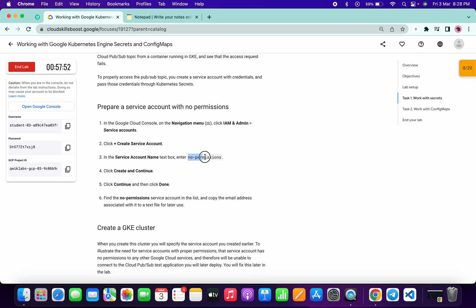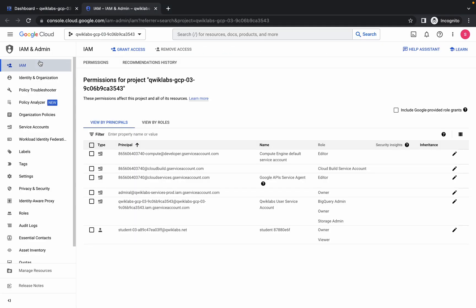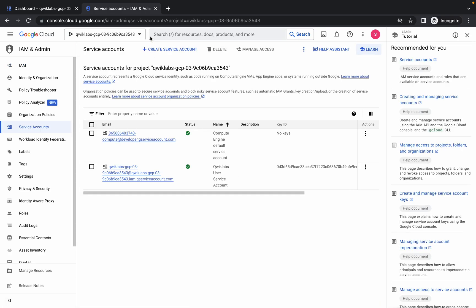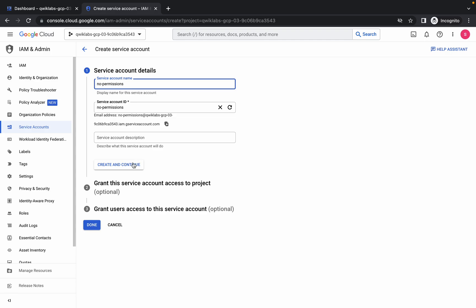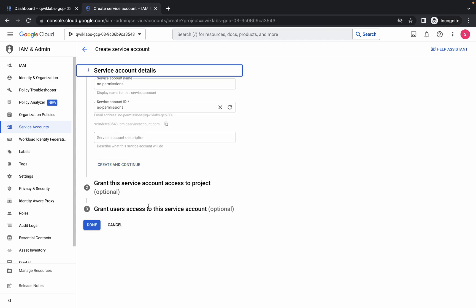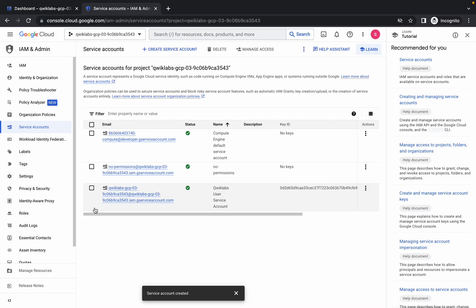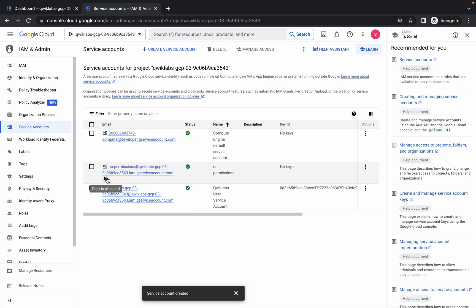Copy this name carefully, then go to your IAM and click on Create Service Account. Give the name, click on Create — no need to give any roles — just simply click on Done. Here you can see the no-permission service account has been created. If you hover over here you will get a Copy option, so just click on it.